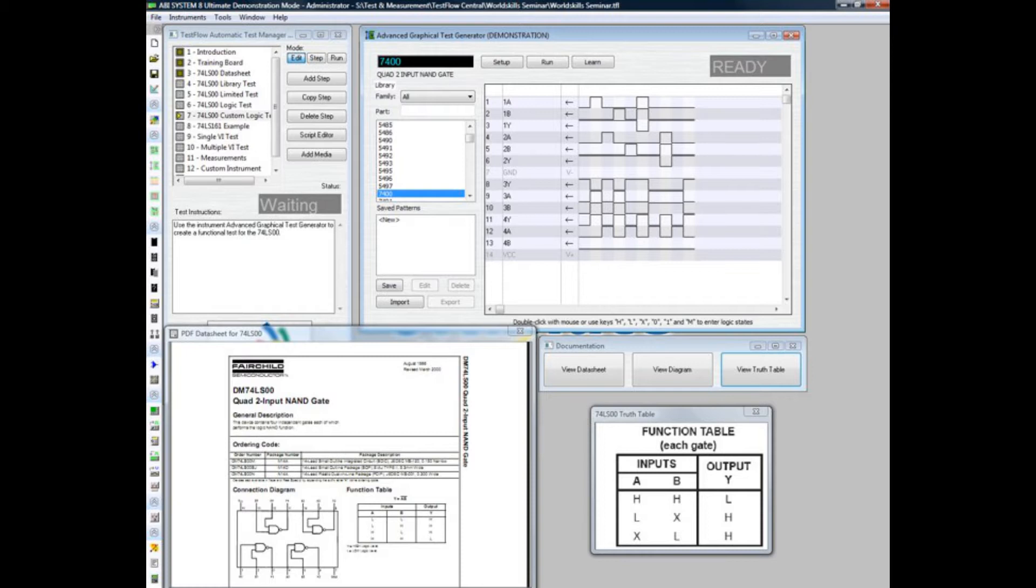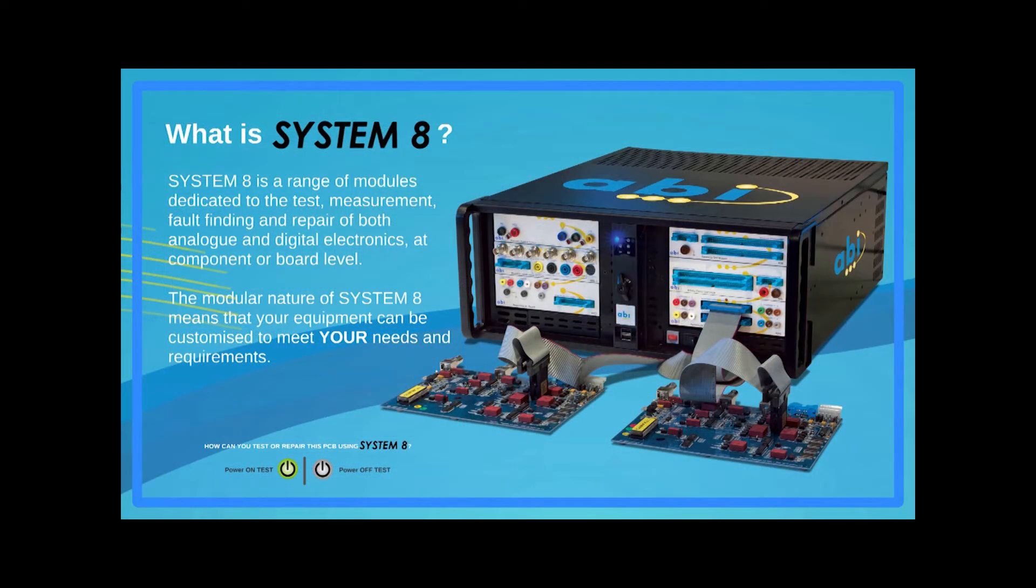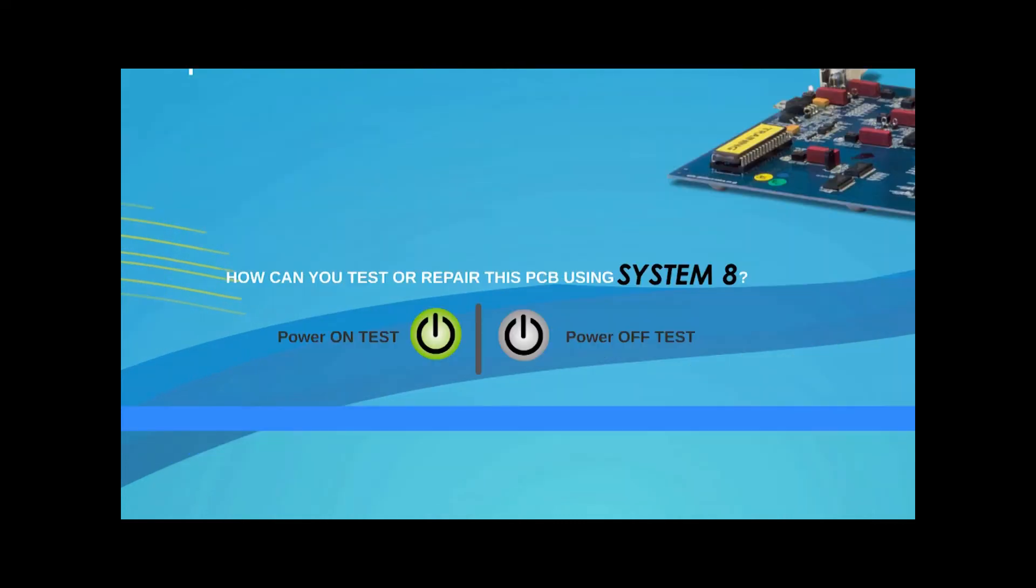Once a Test Flow has been created and saved for a board, other technicians who may never have seen that board can quickly and easily complete the testing. At the end of a test, a comprehensive report is generated providing detailed information about any fault found during the test.